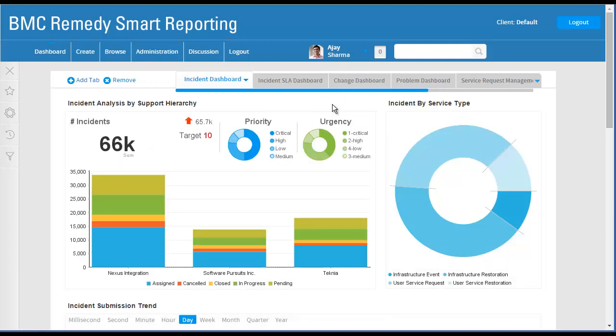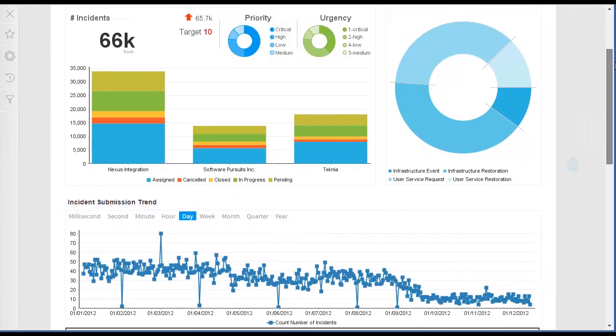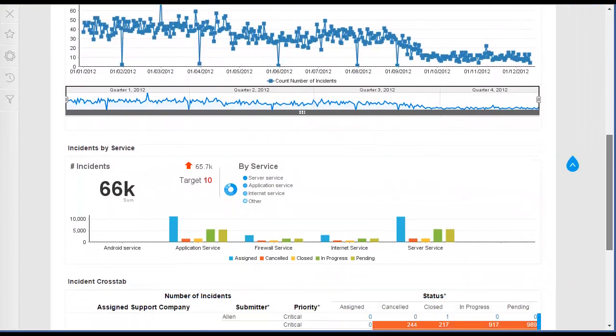Drill Anywhere Reports are similar to the Drill Down Reports. The difference is that you build the hierarchy or path when creating the report, rather than the administrator during the view building stage.